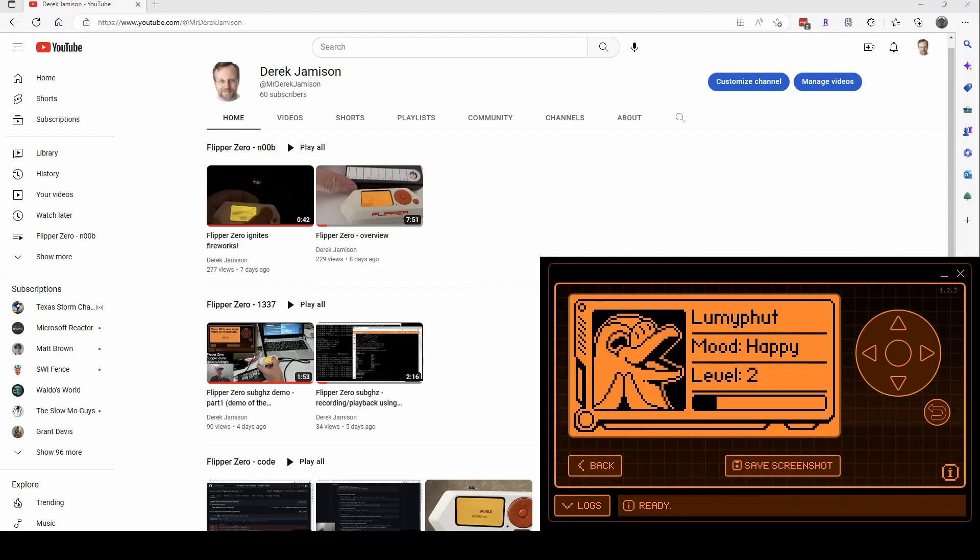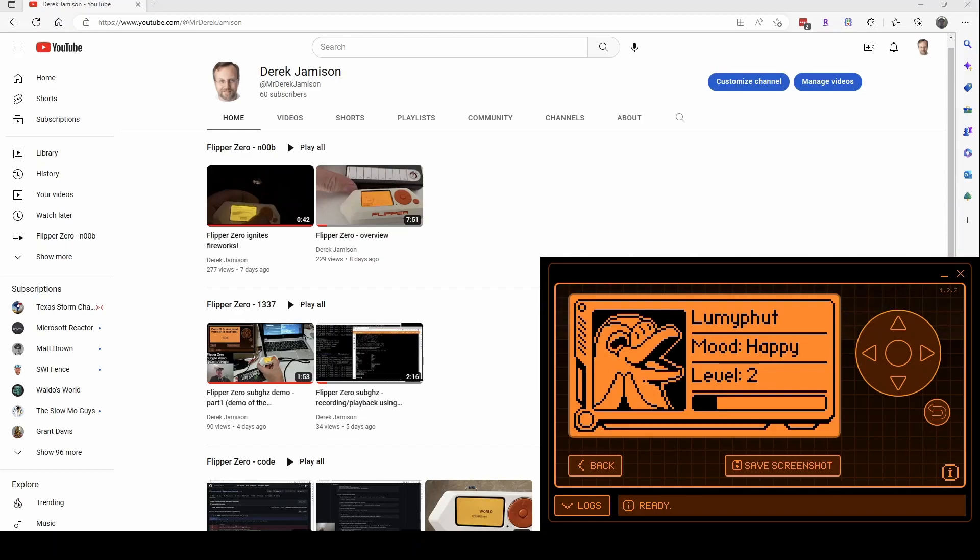And then code will be where we're actually going in and writing code. So if you're a developer, that's probably something you'd be interested in.